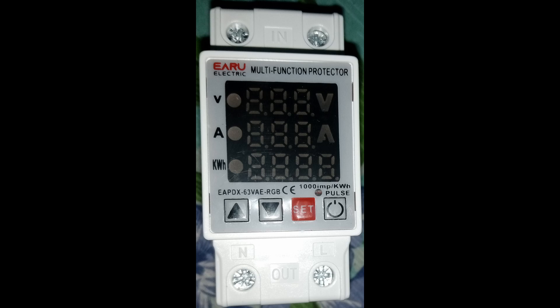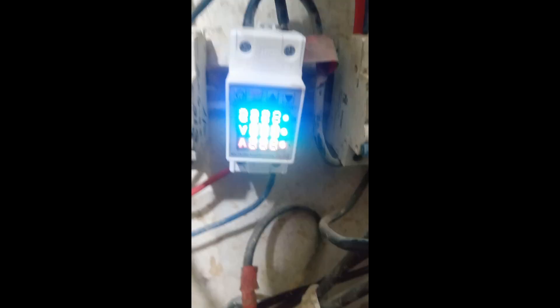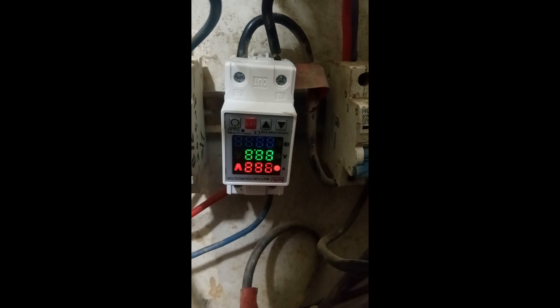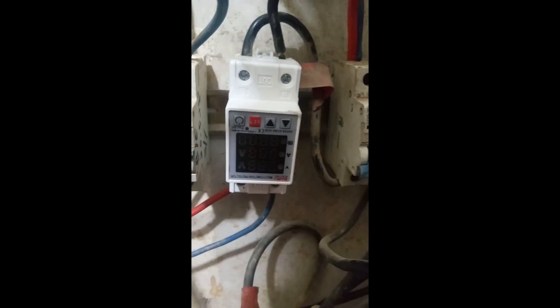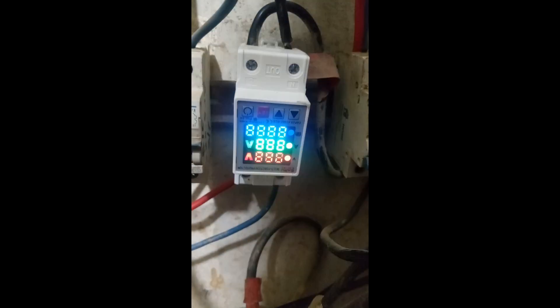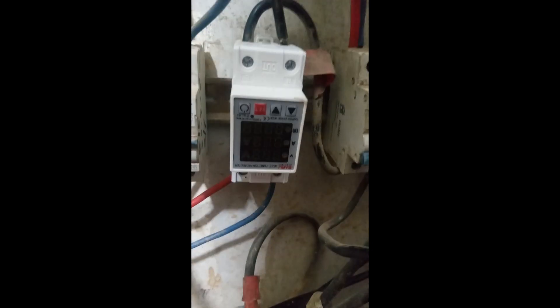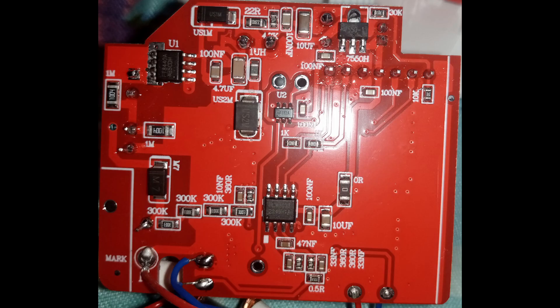I purchased this multifunctional voltage protection device from AliExpress that was faulty on arrival. As you can see, it is constantly flickering and not working at all as expected.